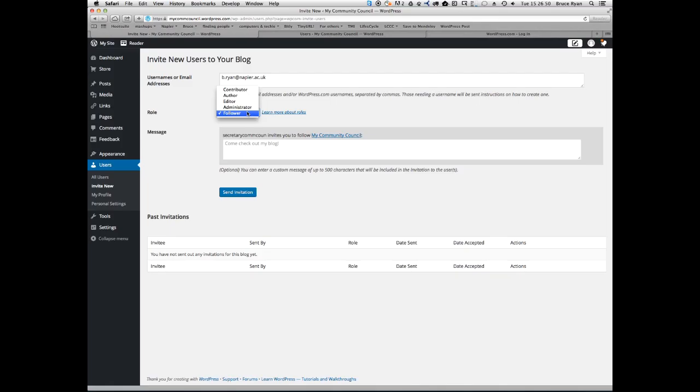An administrator can do everything on the site, including inviting other users and deleting the website.